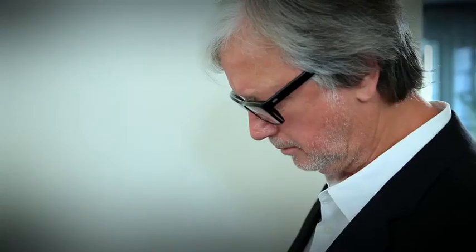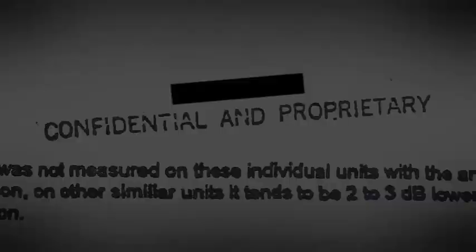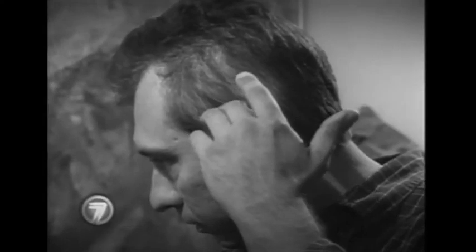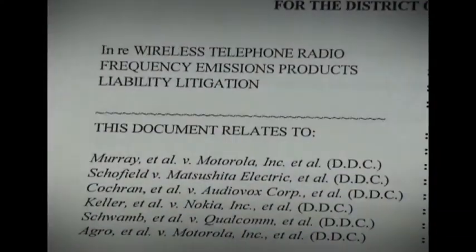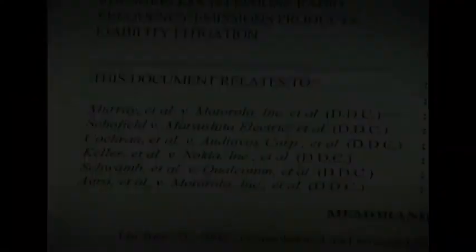I'll never forget the 5th of February 2005. That was the day on which I heard about brain tumor patients in the USA who were suing the entire mobile telecommunications industry for millions of dollars in damages.